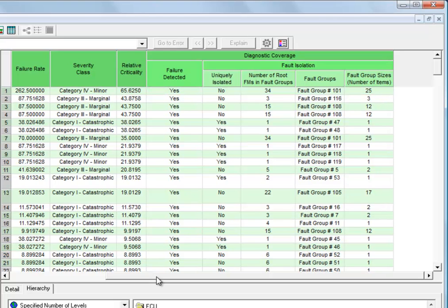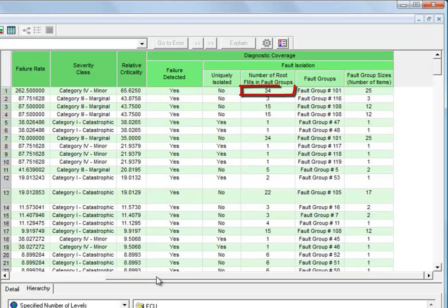And working our way left from there, we can see the actual fault group number from the diagnostics that it's isolated to if we wanted to investigate that. As well as the number of root failure modes, lowest level failure modes, that are isolated into that group.